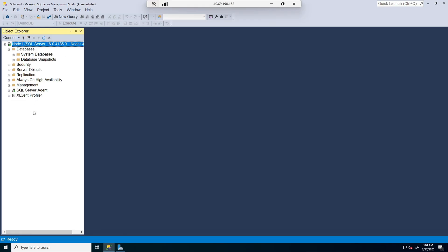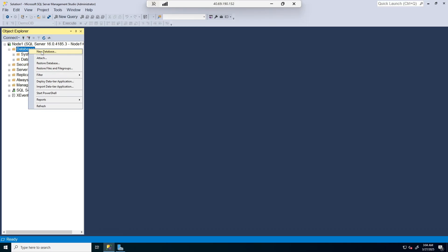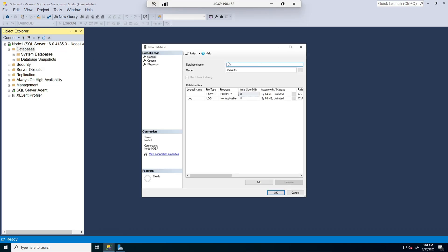There are no user databases here. To create a database in GUI, I would right-click on Database, click New, and with this interface I will give that database a name — in this case, let's say DemoDB. For the owner, I'm going to leave this as default. It's not recommended that you use SA, but depending on the application, a specific service account can be assigned here as the owner.